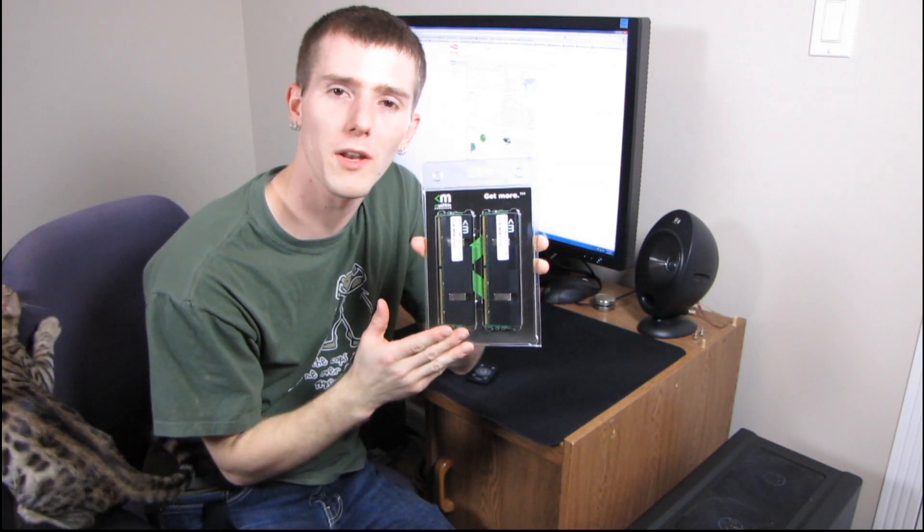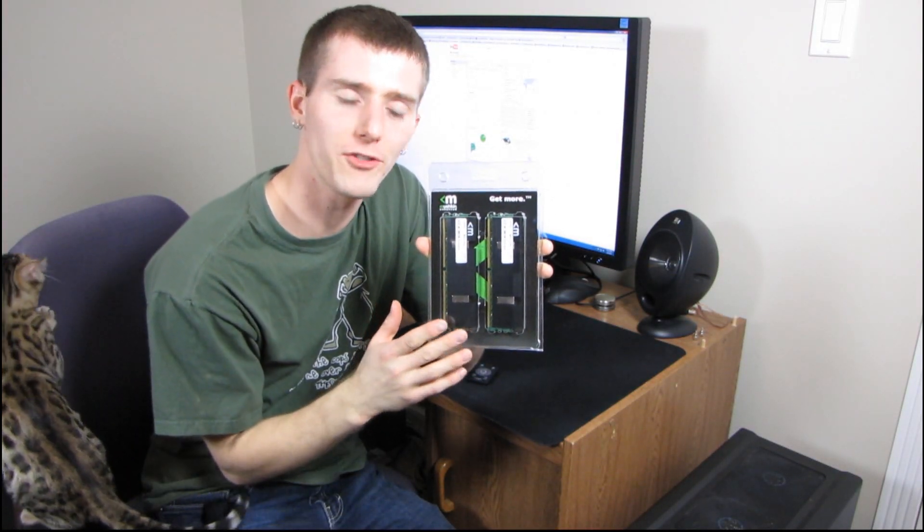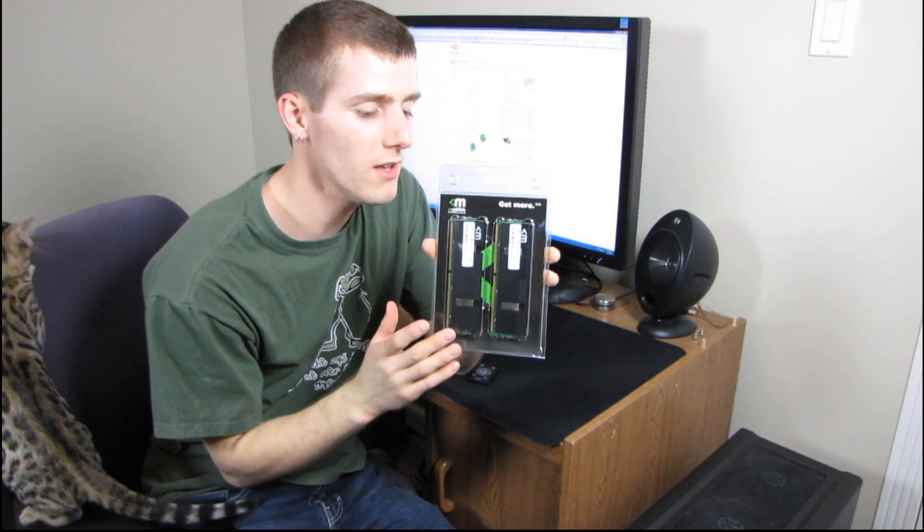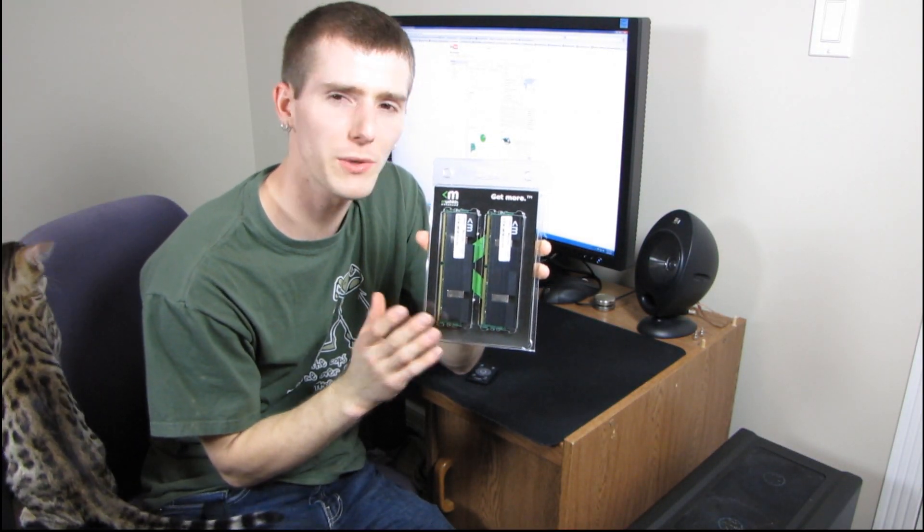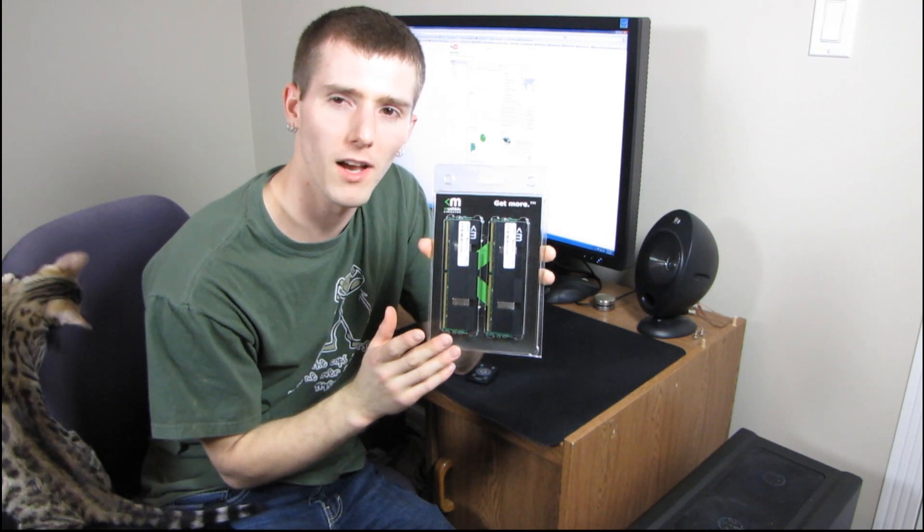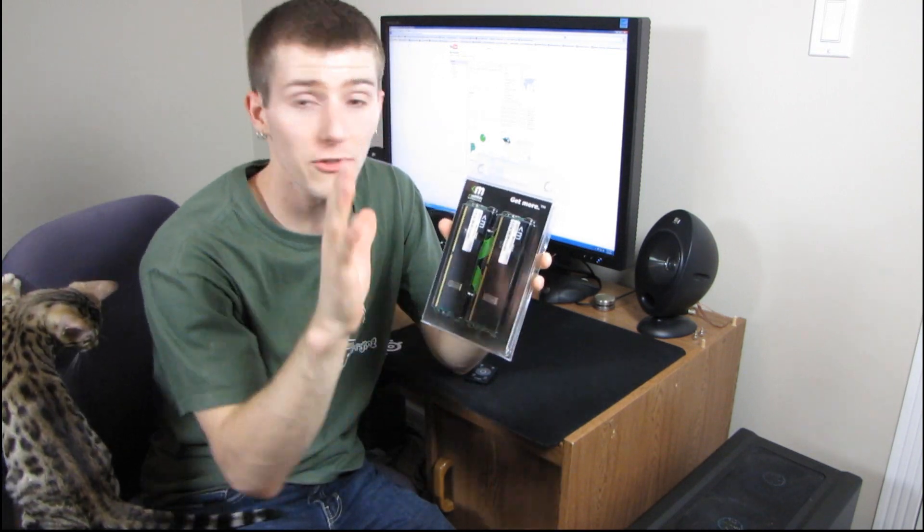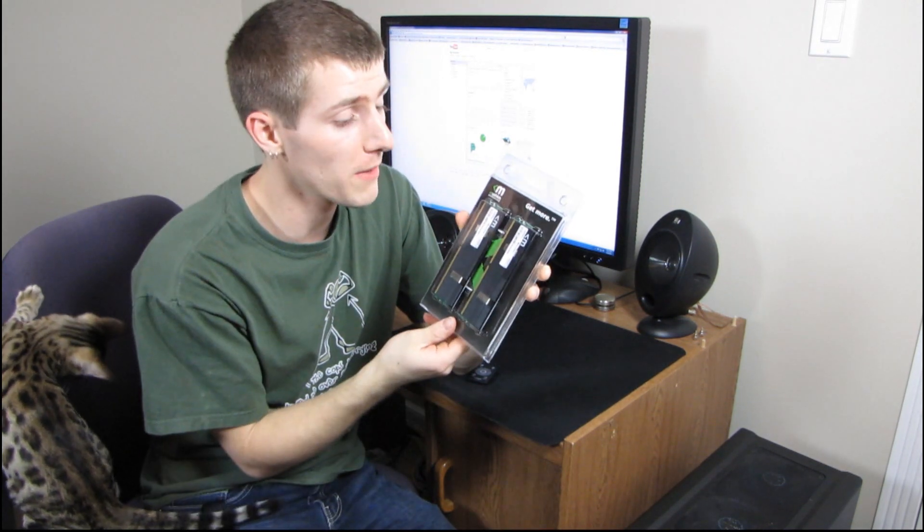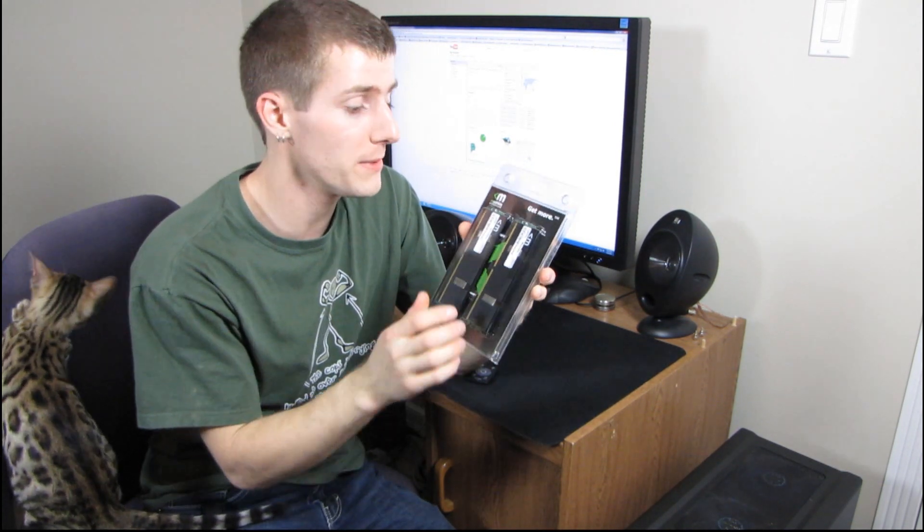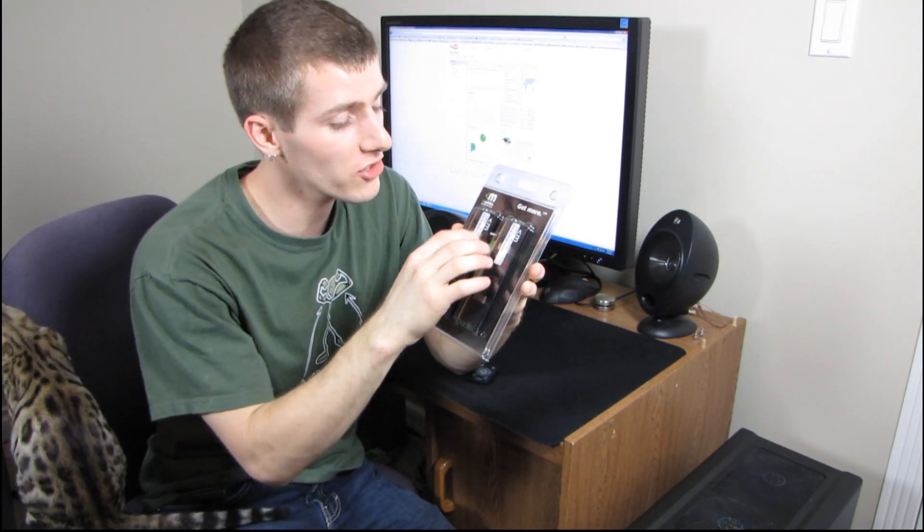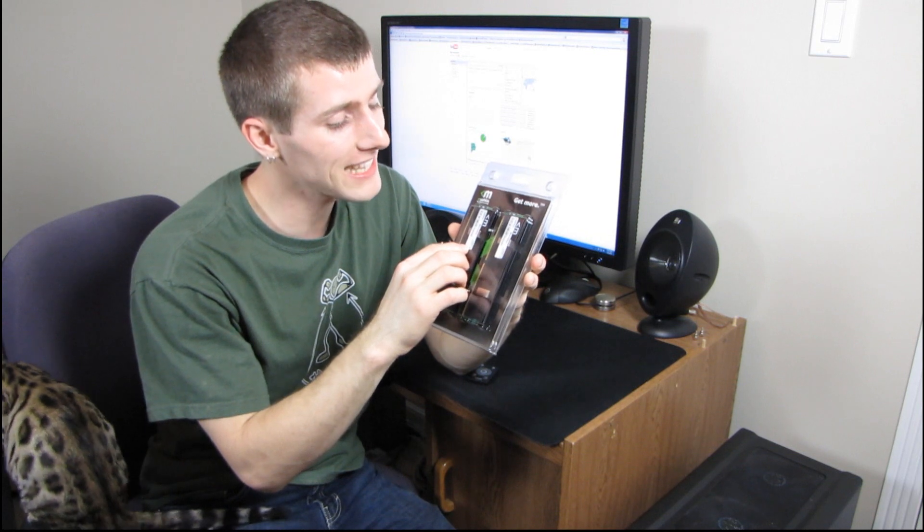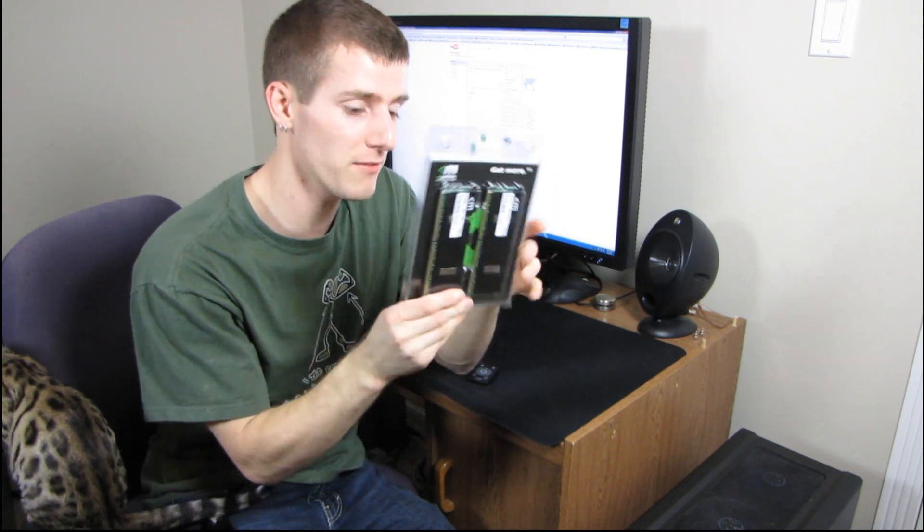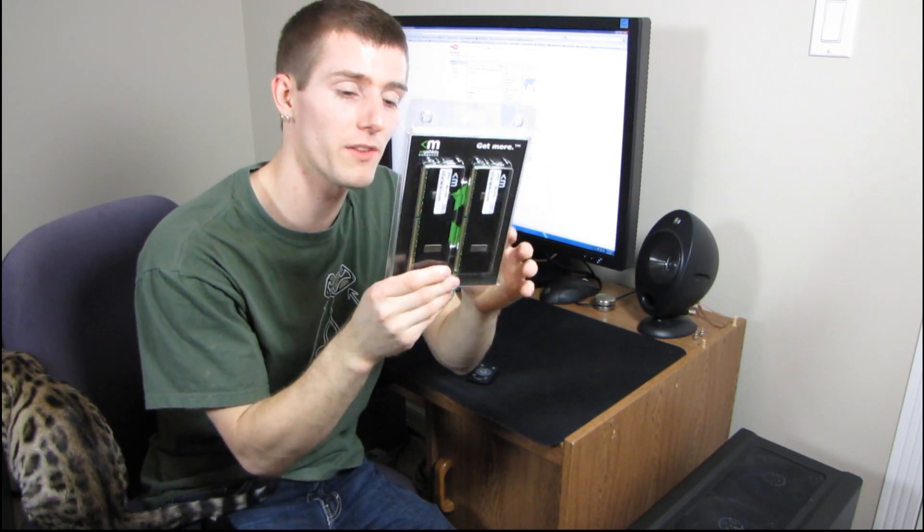I haven't unboxed a whole lot of memory on my show in general, and there is a reason for that. So first of all, I should start with my intro. I'm going to be unboxing a Mushkin Blackline kit of memory today.